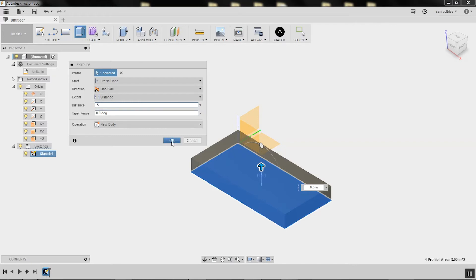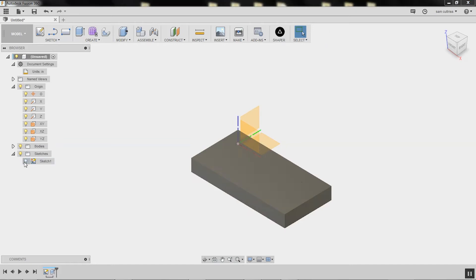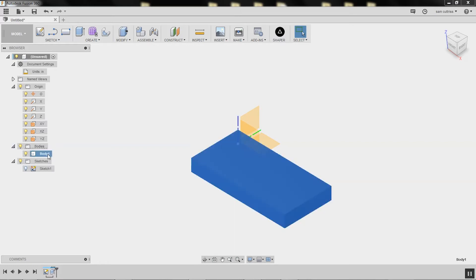You'll notice it's creating a new body, so we go okay. You'll notice when we extruded, we left sketch mode. Our sketch got hidden—it still exists, I can turn it on again—it just got hidden. And we made a new body called body 1.